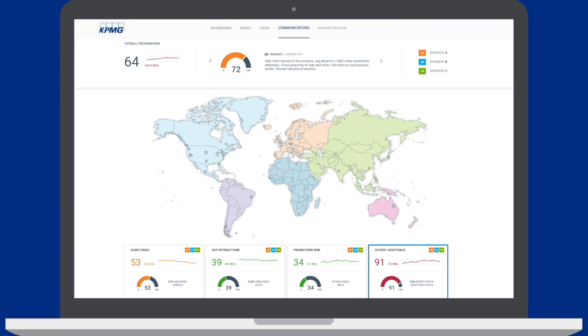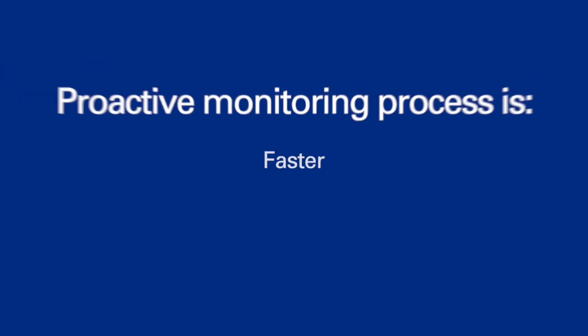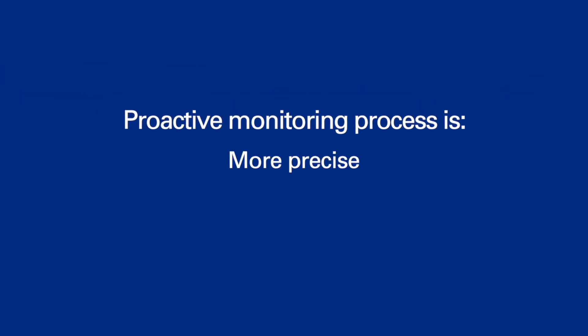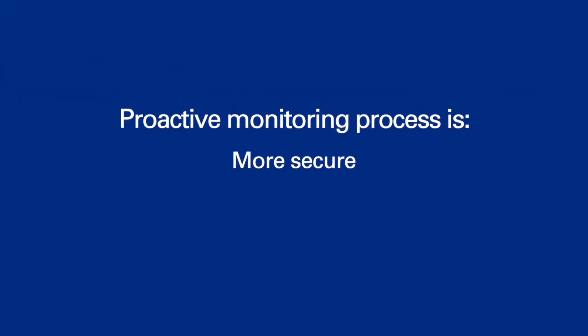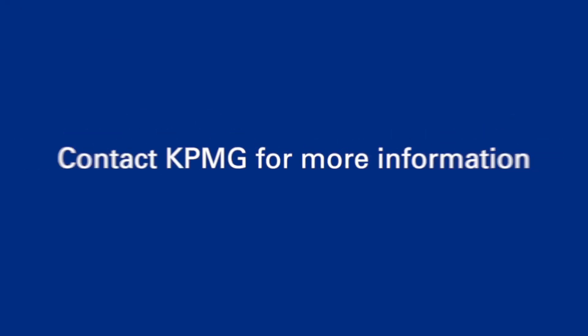The KPMG proactive monitoring process on Azure displays trends and can assist in a faster, more precise, and secure way to detect risks across the enterprise.